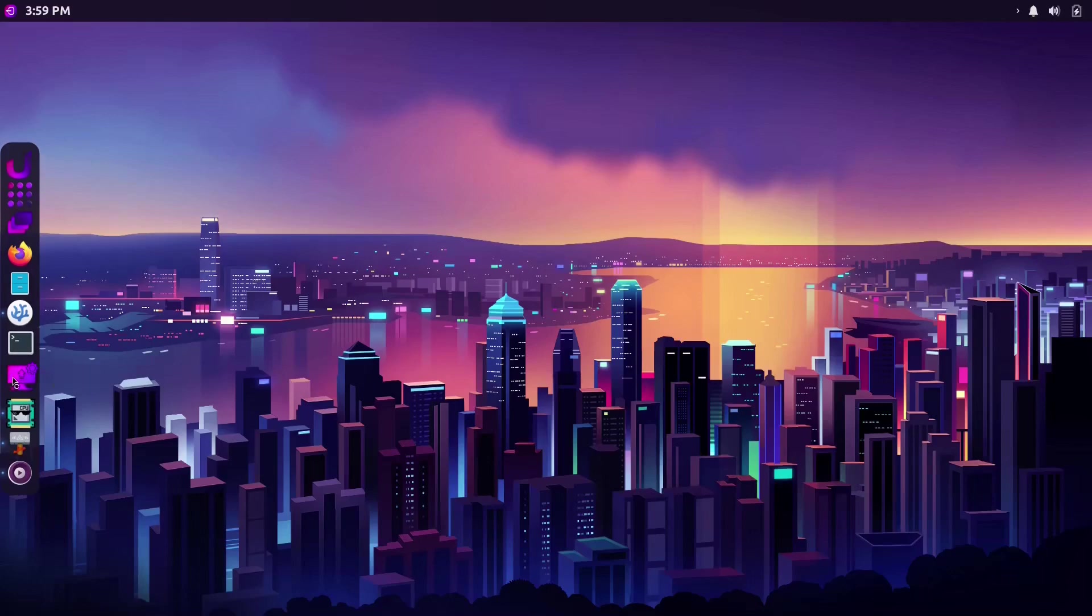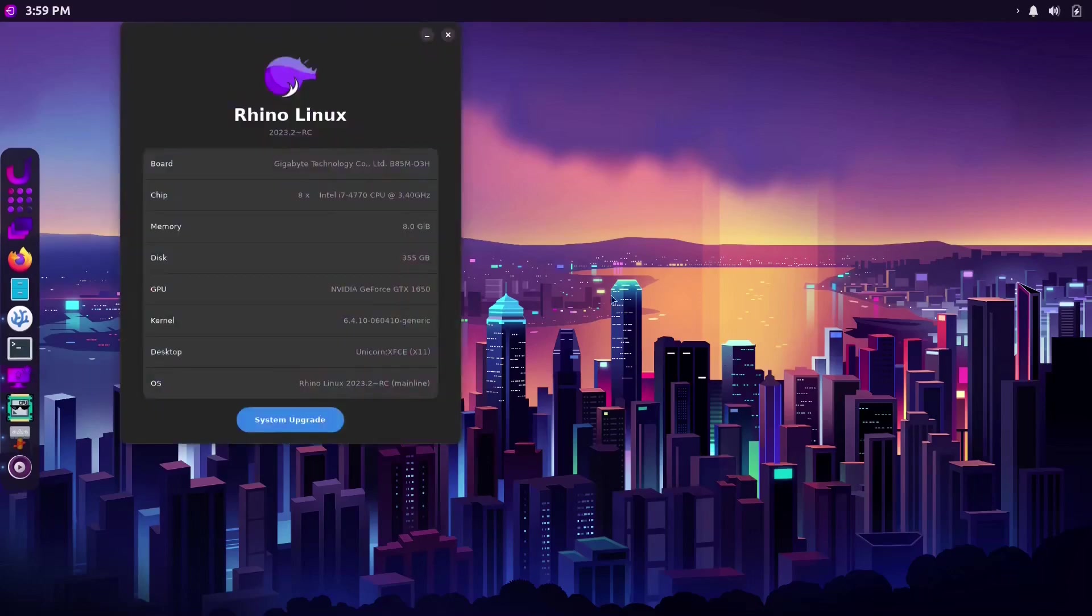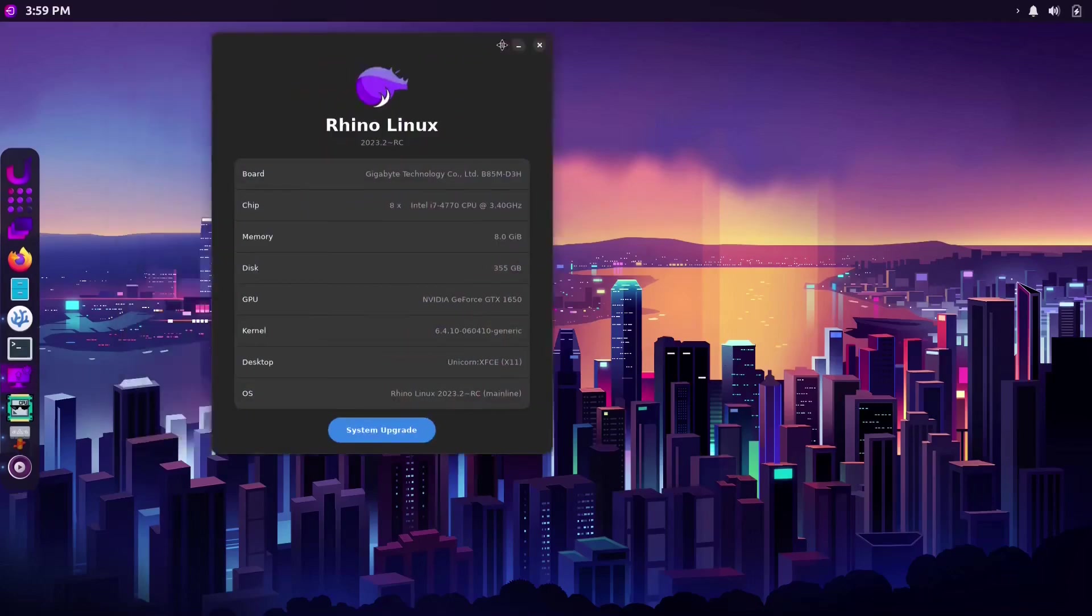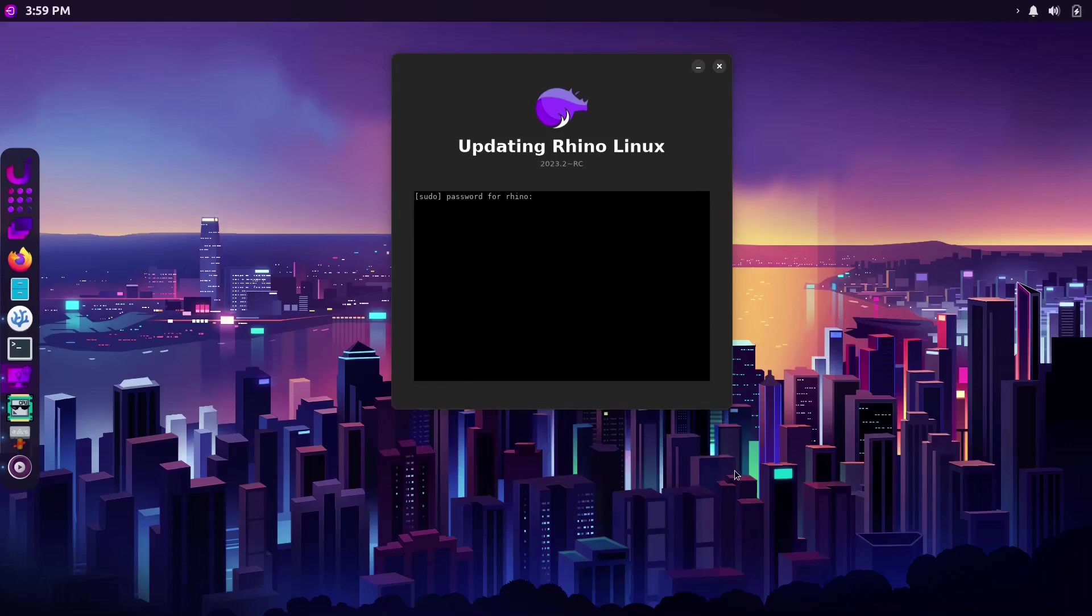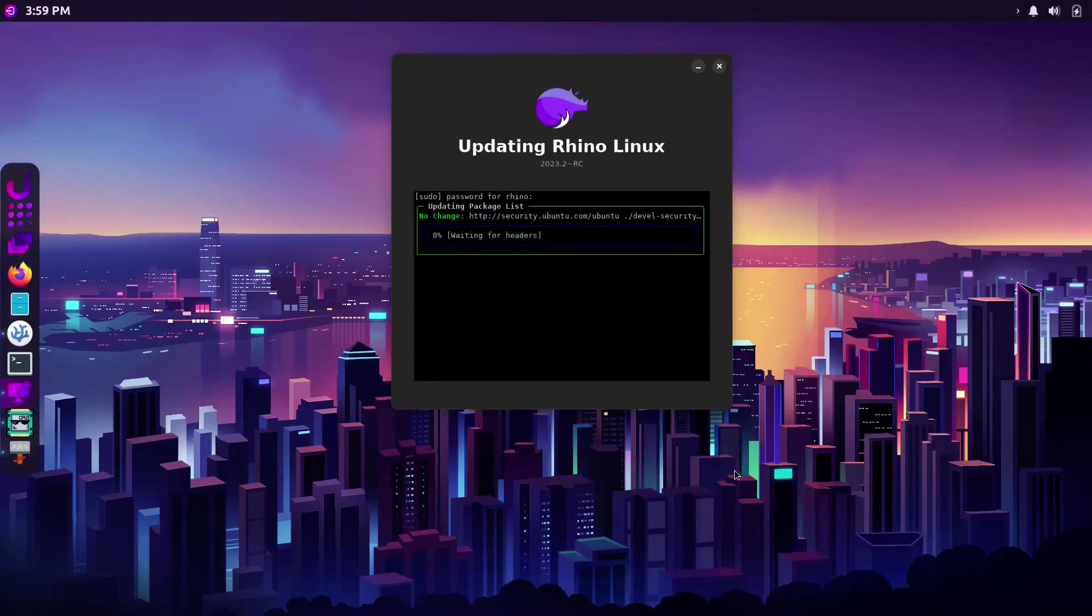There is also a system tool which displays some of your PC's specifications in a nice graphical interface and there's a big button on the bottom that allows you to update your system.